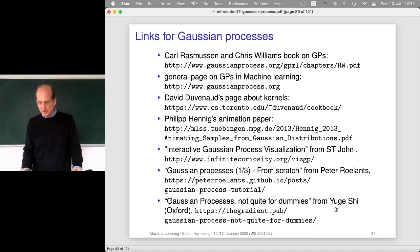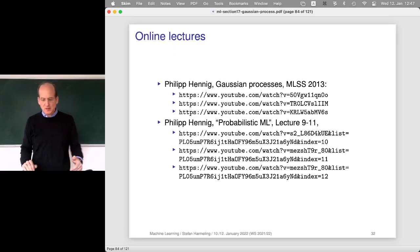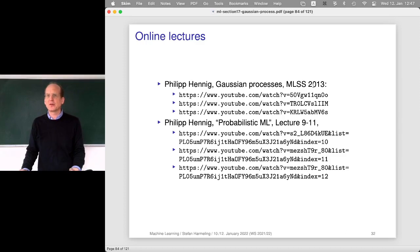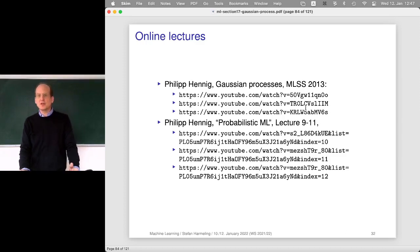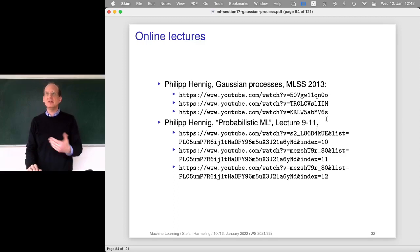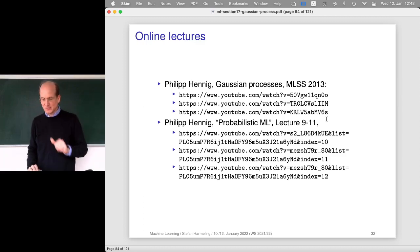There's also a nice article from Yuge Shi — I think she's a PhD student in Oxford — with a very nice description of GPs with lots of material. There are also a couple of online lectures. I'm promoting the lectures of Philip Hennig, a former colleague of mine, who is really an expert in this area. He gave a class with three lectures at the machine learning summer school in Tübingen in 2013, and those videos are available. For an updated version, look at his lecture called Probabilistic Machine Learning — lectures 9 to 11 cover a lot of the material. Basically I took his slides and made new ones, trying to make sense out of them.